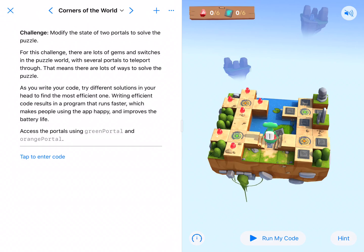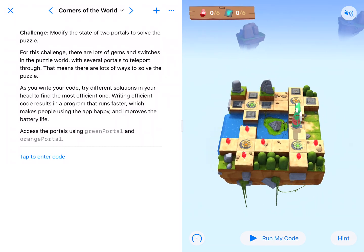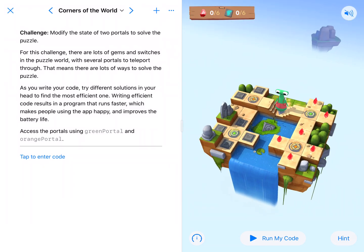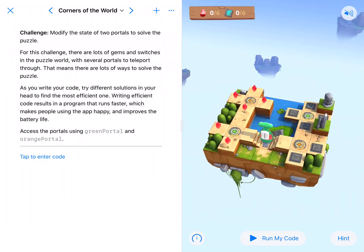Welcome back coding fans. Here we are at Corners of the World. There are lots and lots of ways to solve this pretty efficiently.